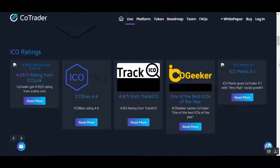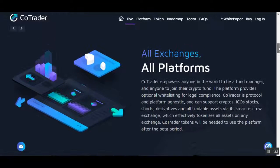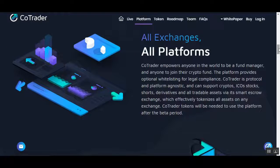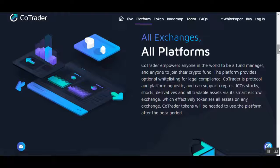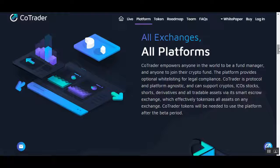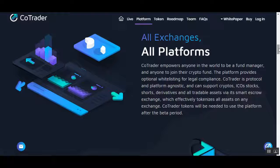CoTrader empowers anyone in the world to be a fund manager and anyone to join their fund. The platform provides optional whitelisting for legal compliance. CoTrader is protocol and platform agnostic and can support cryptos, ICOs, stocks, shorts, derivatives, and all tradable assets via smart scope exchange, which effectively tokenizes all assets on any exchange.